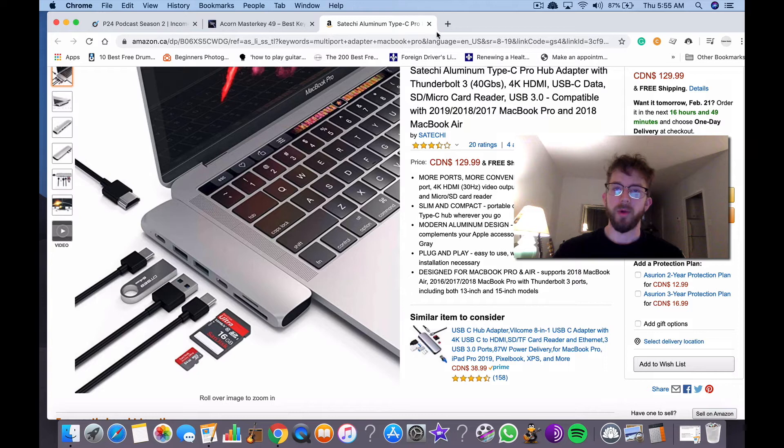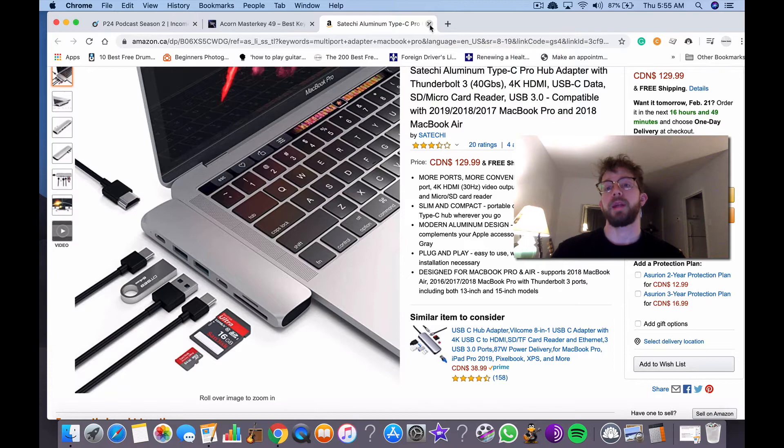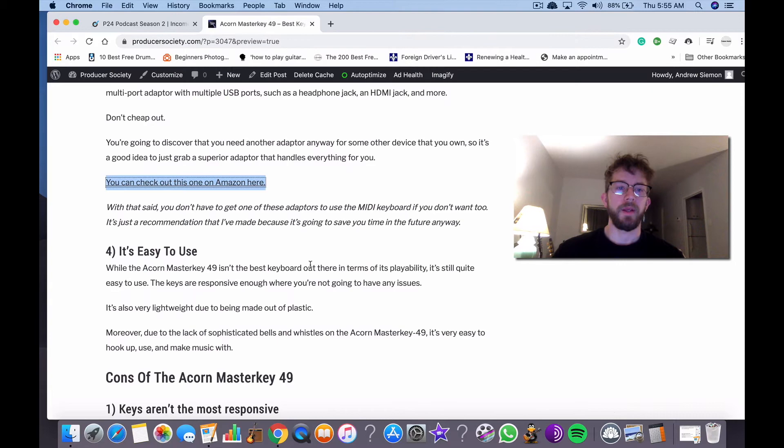So you might as well just get a multi-port one. The single port ones aren't that useful, they're kind of just annoying. So I would recommend getting something like this. You don't have to get this specific one, but I think it's the best one to get in terms of the price at least.